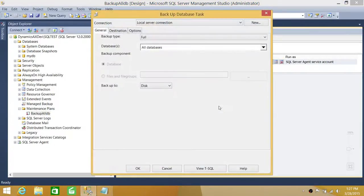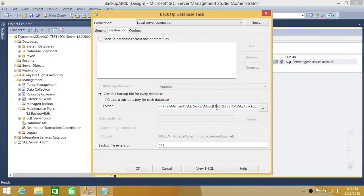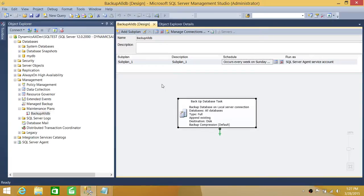If you double-click on that task, you can see it's set to back up all databases, and the destination is shown here. You can also create a T-SQL script from this maintenance task. The first thing we need to determine is whether the maintenance plan is scheduled or not scheduled. We are going to work on a scheduled maintenance plan, since that's the only kind you'd want to temporarily disable — for example, for a week or a day.